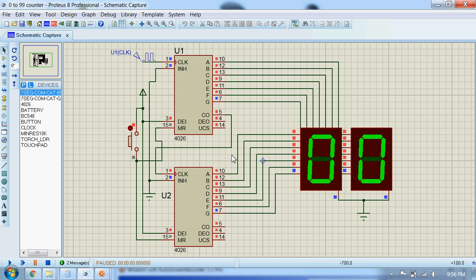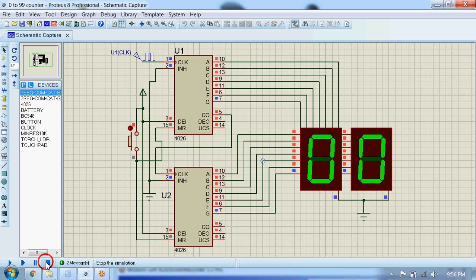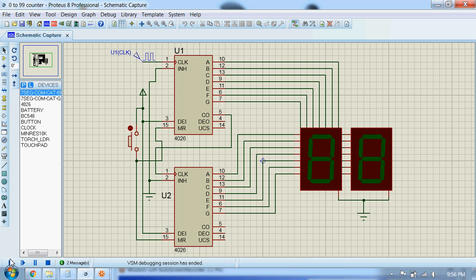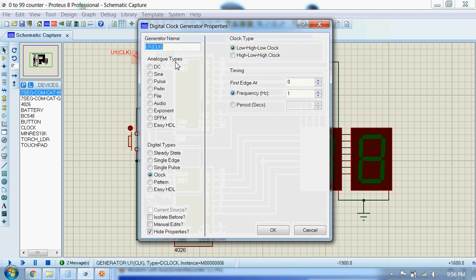I will run the simulation. Let me change the frequency first.